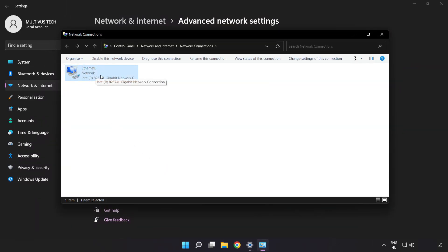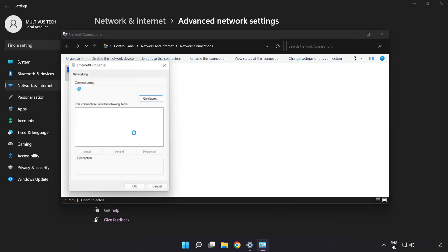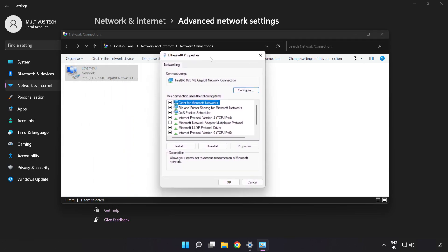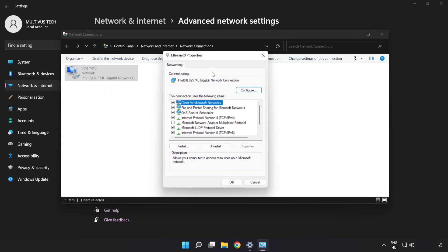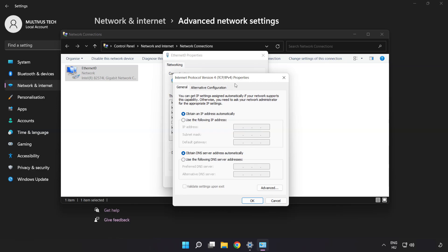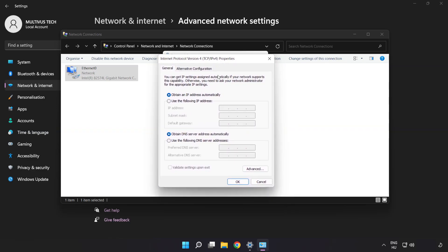Right-click your network and click Properties. Click Internet Protocol Version 4 and click Properties. Click Use the following DNS server addresses.